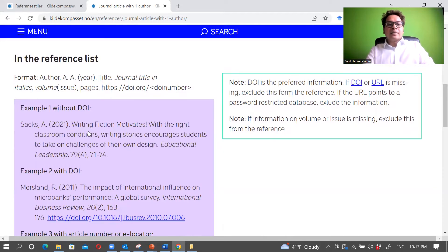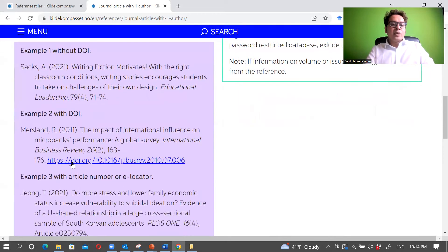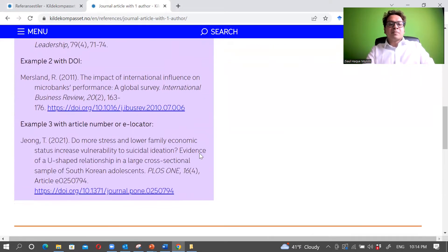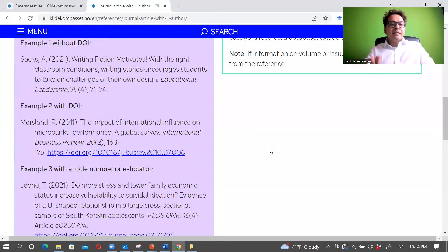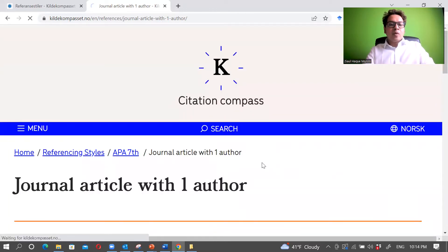You have the author name, the name of the article, the journal name in italics, then the volume number, issue number in parentheses, and the page numbers, followed by the DOI. For open access articles that don't have page numbers, you present the volume, issue, article number, and DOI only.